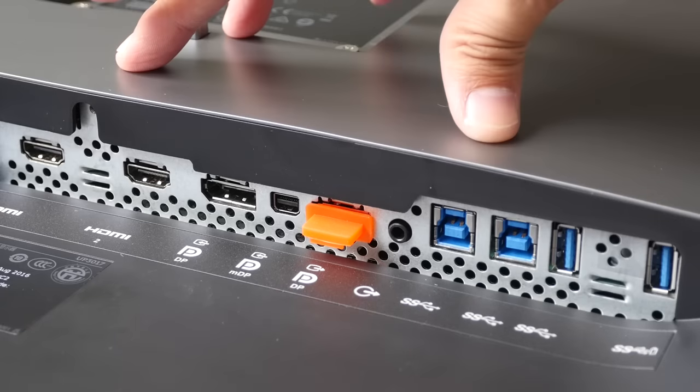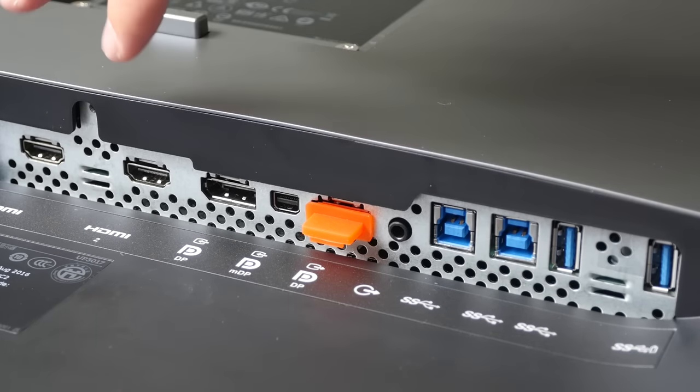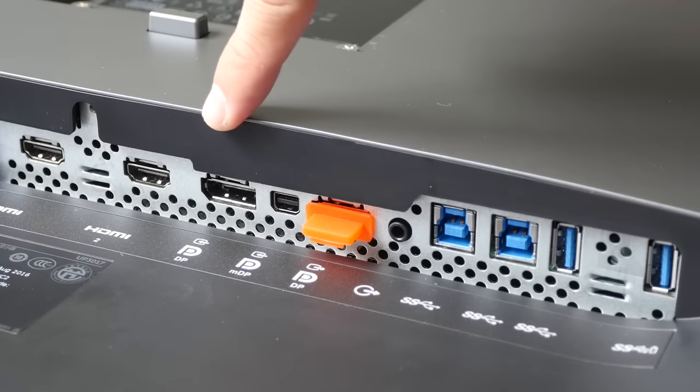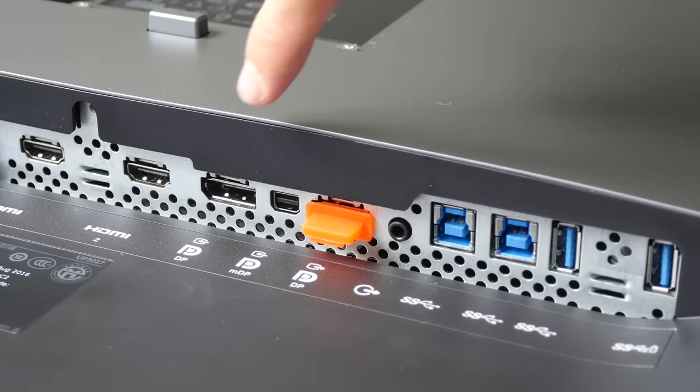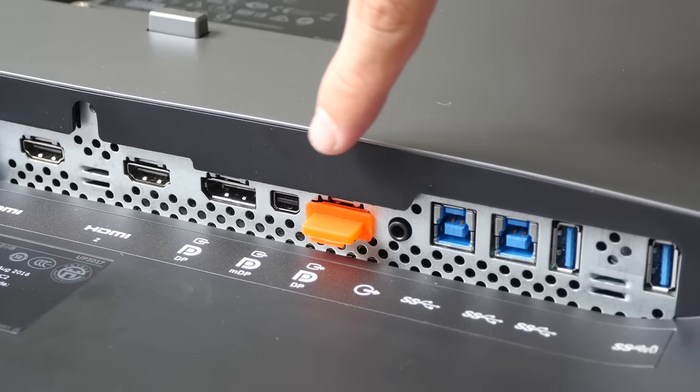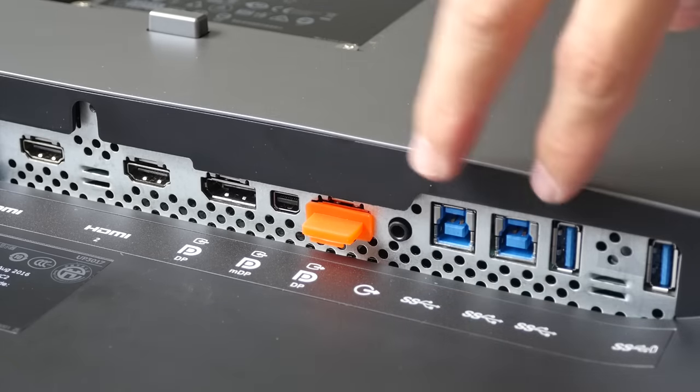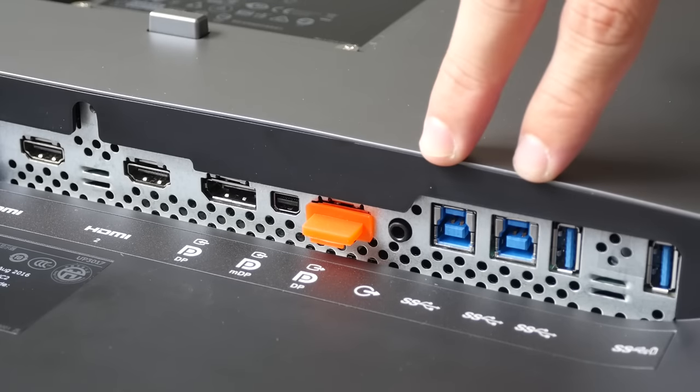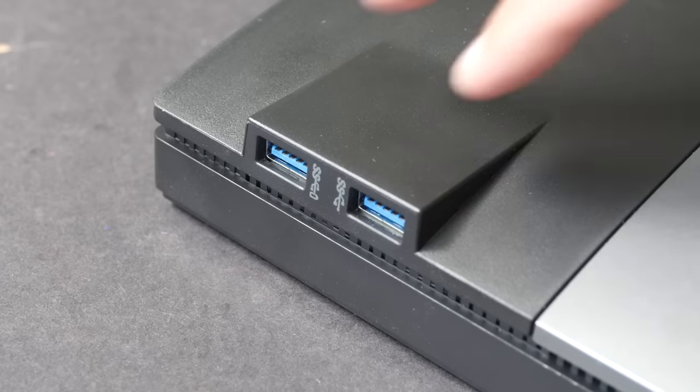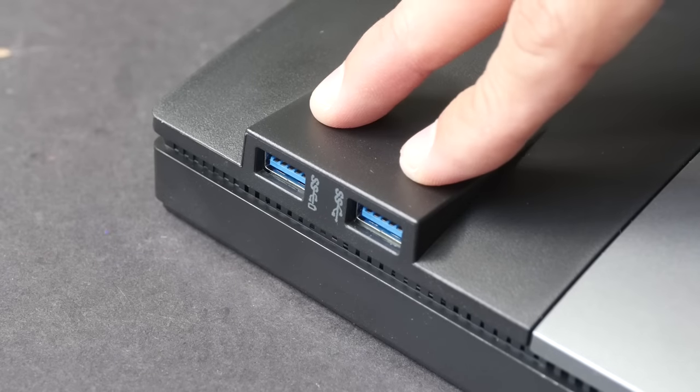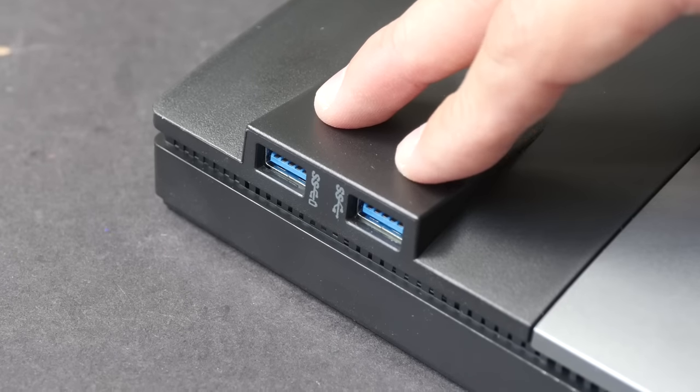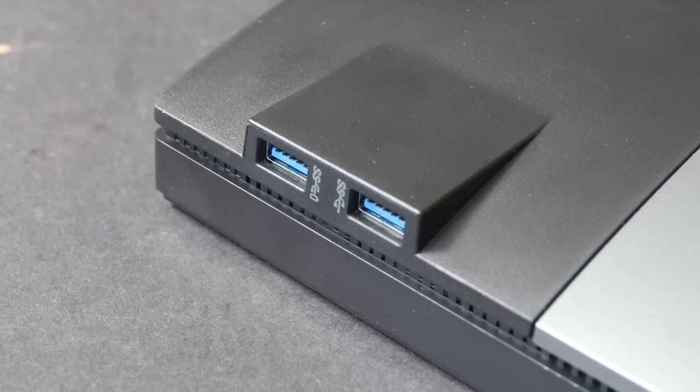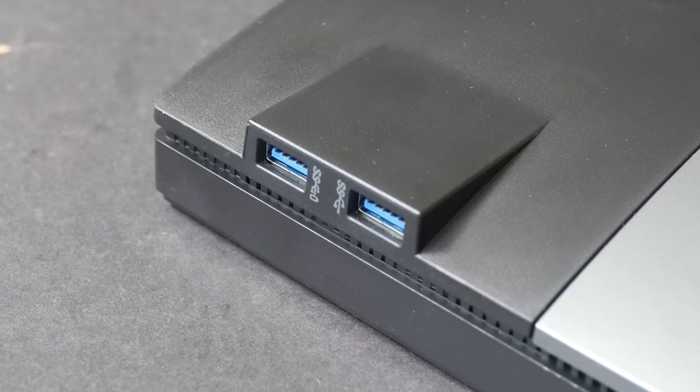These are the ports available on the monitor. We have two HDMI ports. This is a full size display port in. This is a mini display port in. This is a full size display port out. An audio jack. Two upstream USB 3 ports and two downstream USB 3 ports. And there are two USB 3 ports on the side of the monitor. So that's a total of four USB 3 ports, two behind and two on the side.